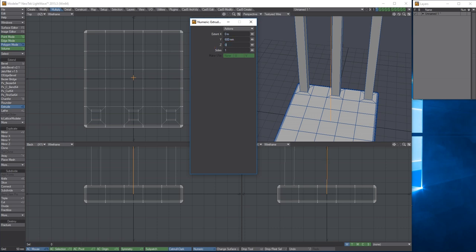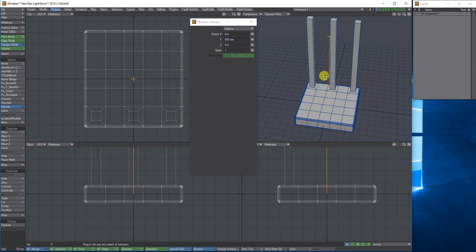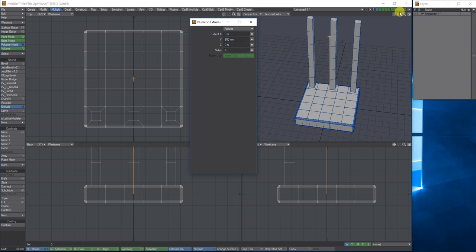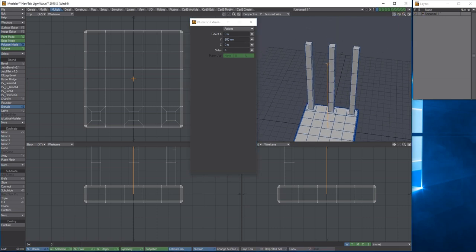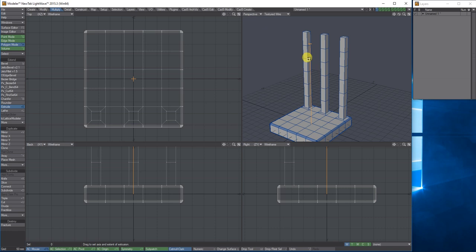I'm going to say 600 millimeters. I don't want any of the actual extrusion going through the Z or the X, just straight up through the Y. I'm also going to add some sides, so if I drag this to say six, you're going to get an extrusion with six segments.